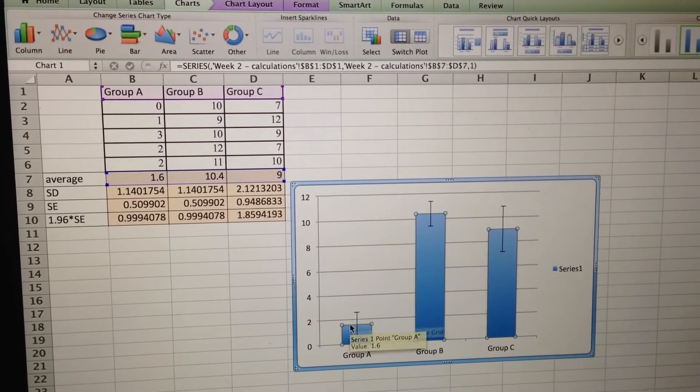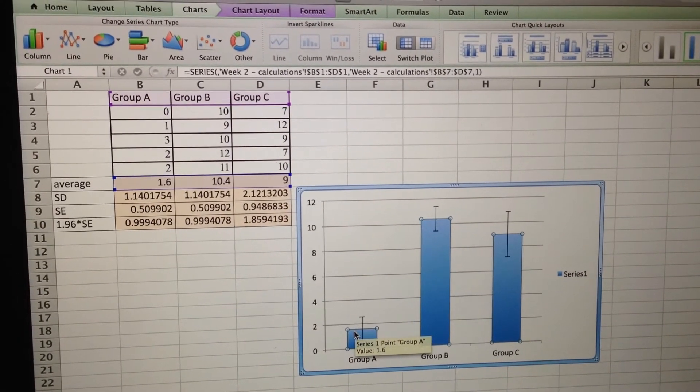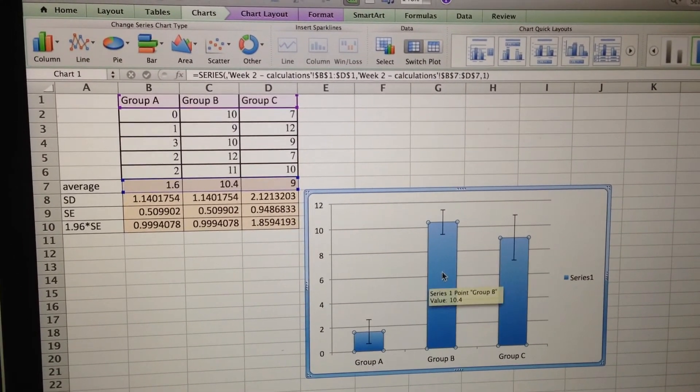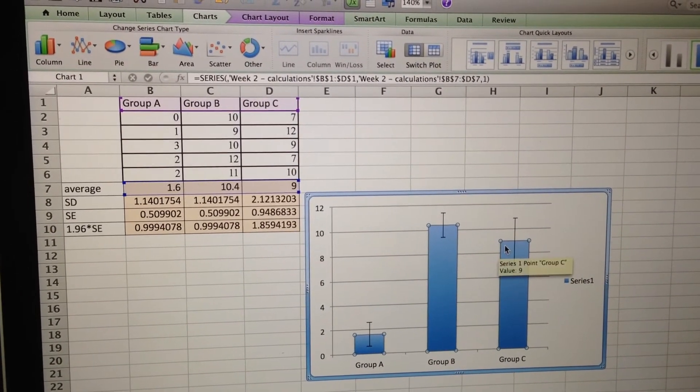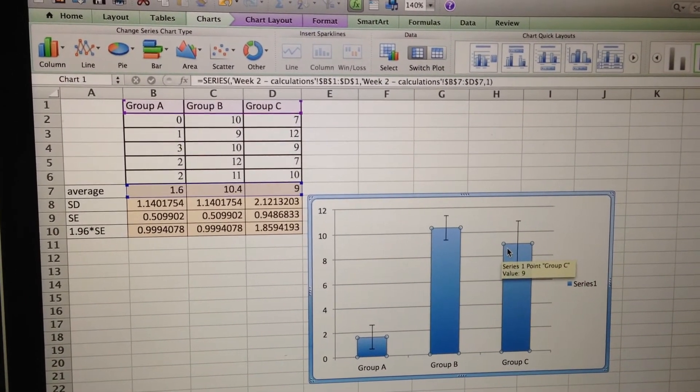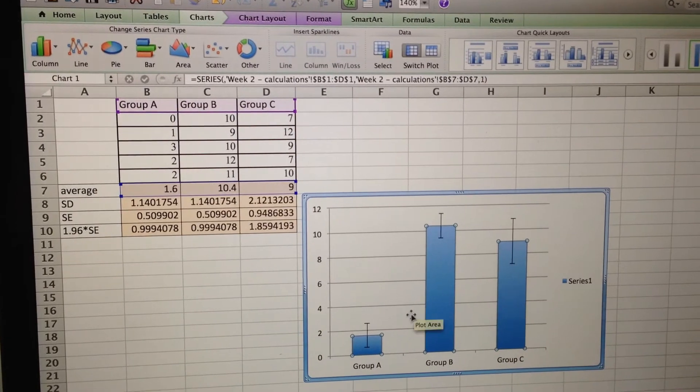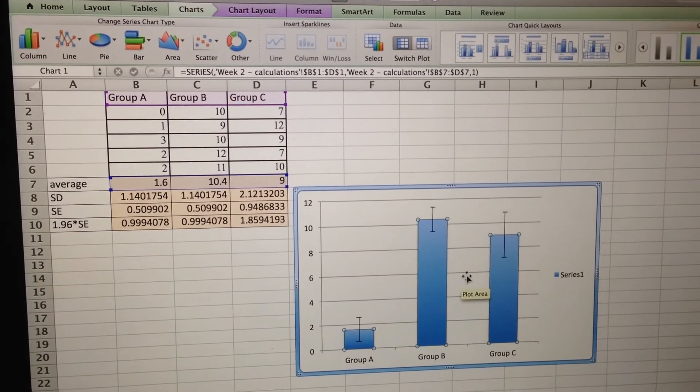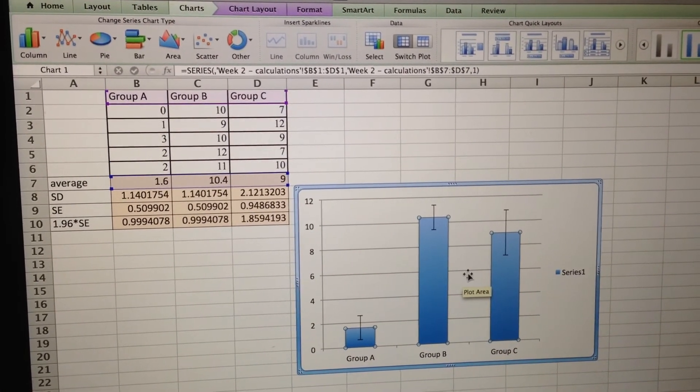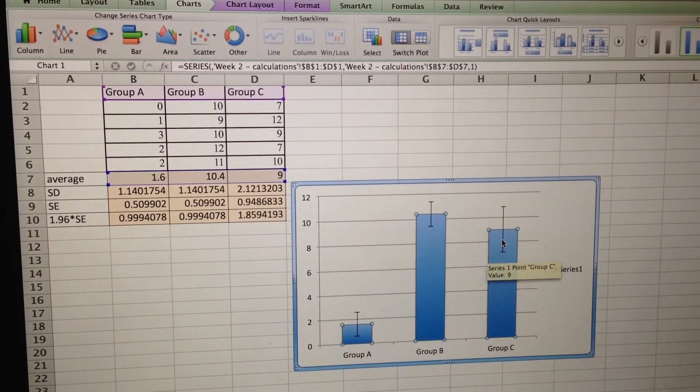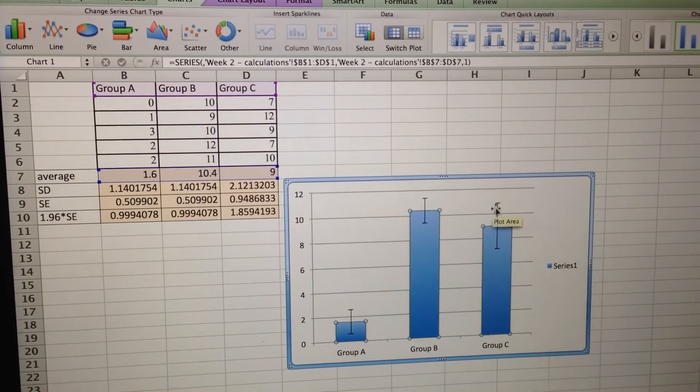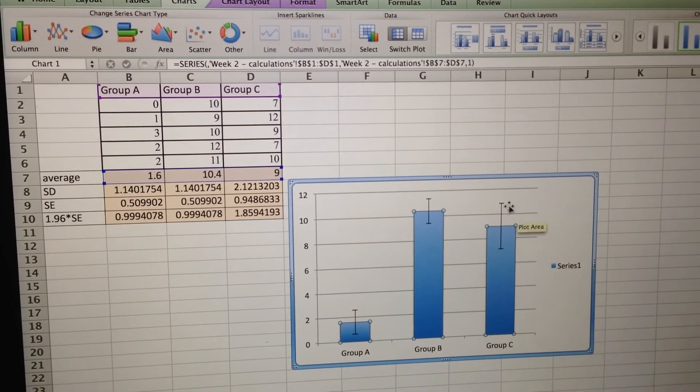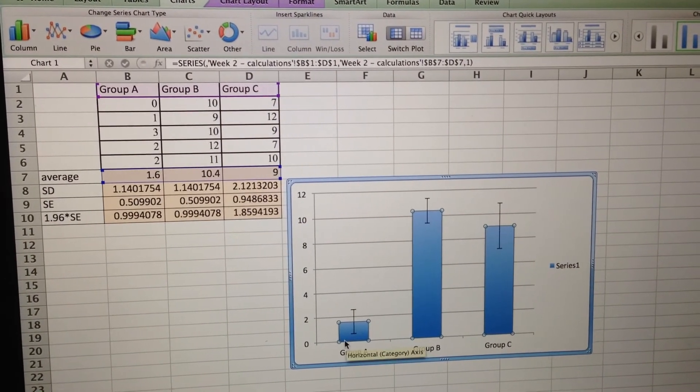Okay? Whereas if you find that the error bars do not overlap, like this one and this one, then you can say that they are statistically different. That we're more than 95% sure that this average is actually bigger than this average.